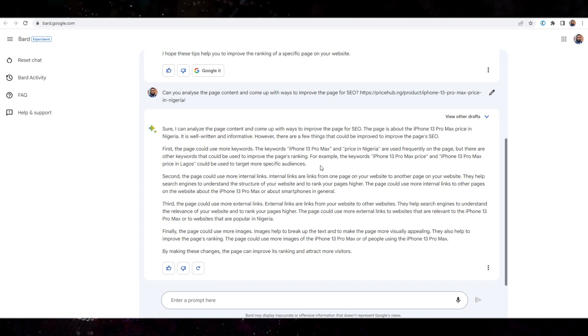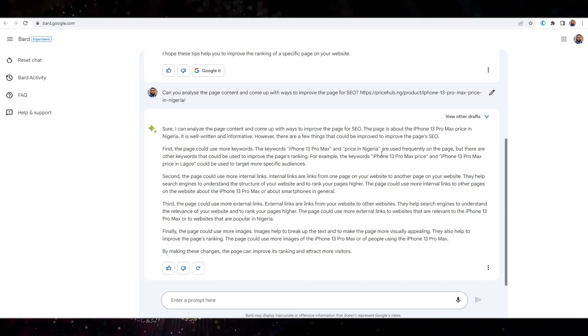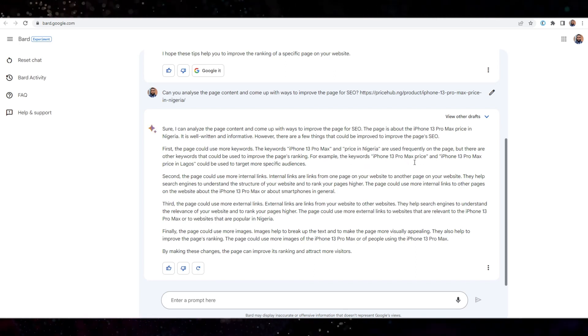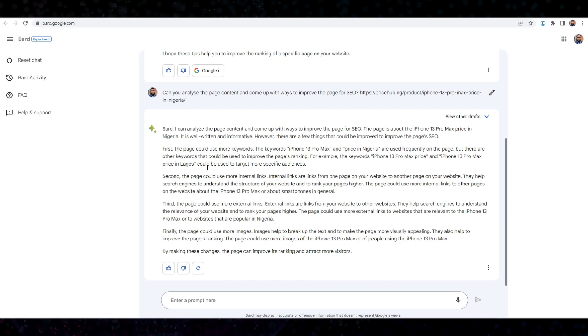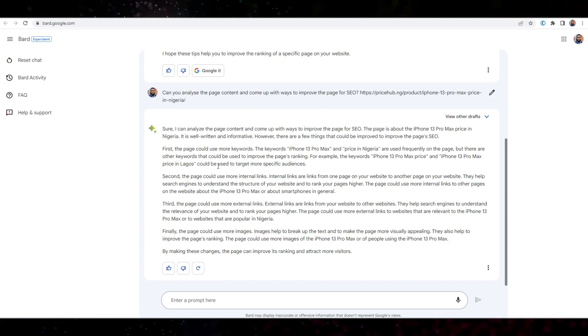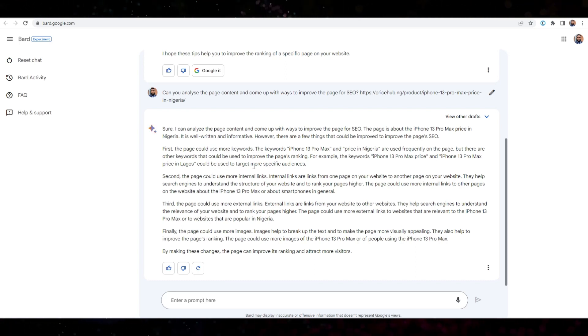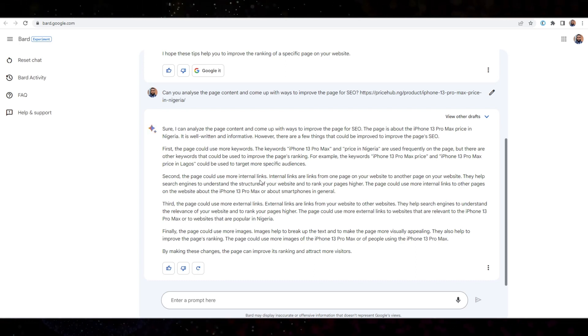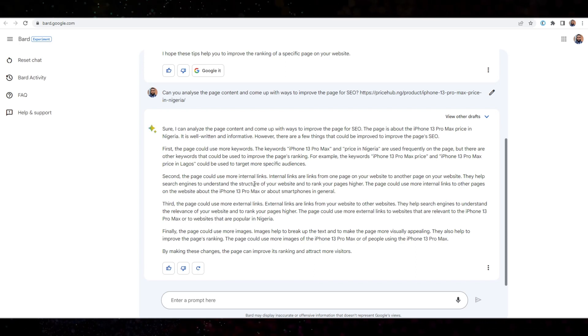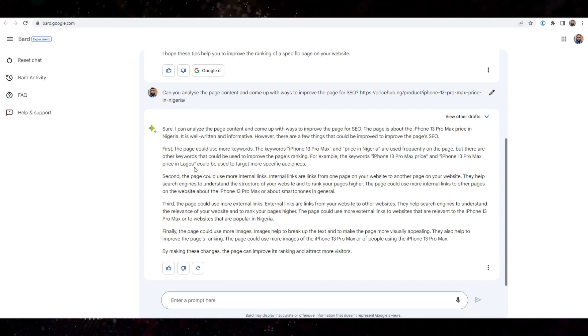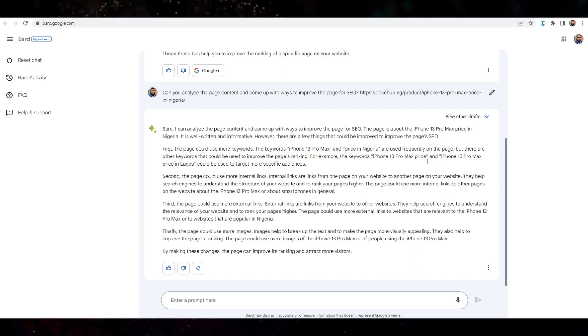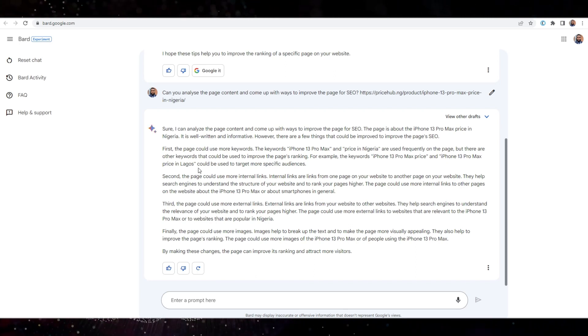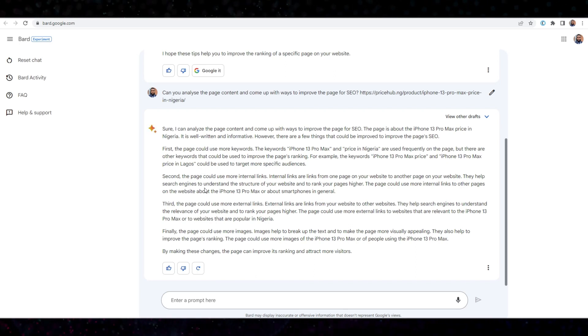For example, the keyword iPhone 13 Pro Max price and iPhone 13 Pro Max price in Lagos. Okay, interesting. Could be used to target more specific audience. Right. Okay, interesting. I've seen other people use this keyword, but I didn't really understand it. Okay, now I know.